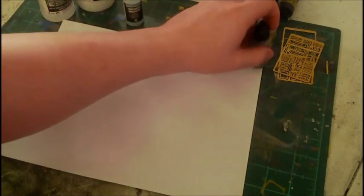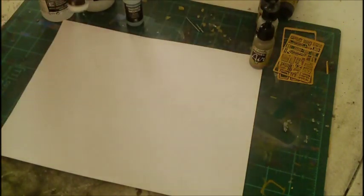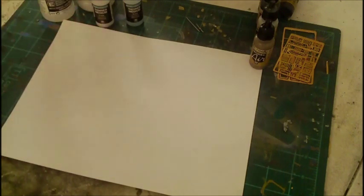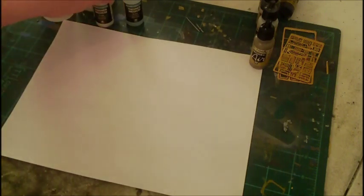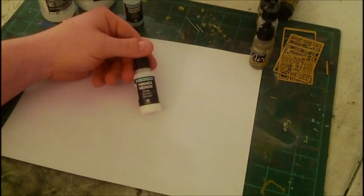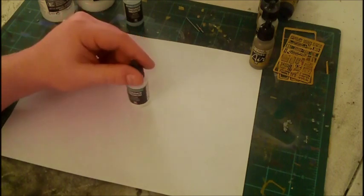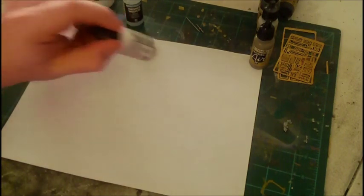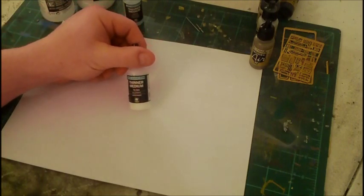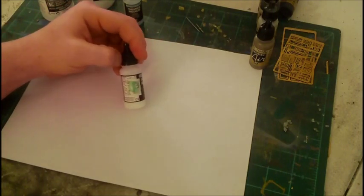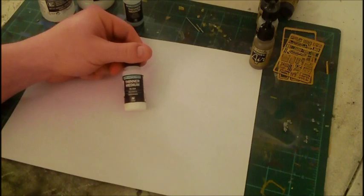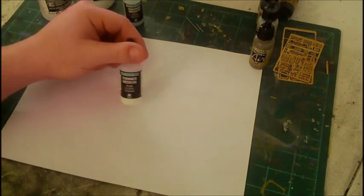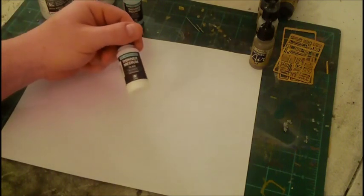Now as far as thinning, you have a few options. These are ones that I've tried out and I know they work. The first option would be obviously Vallejo's own thinner. It's just a little white acrylic base thinner and this does really well.